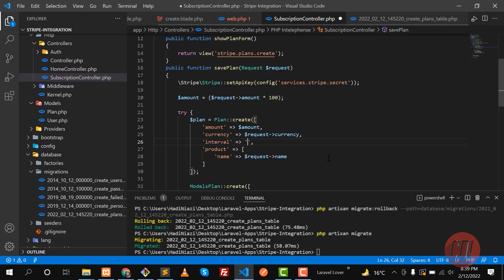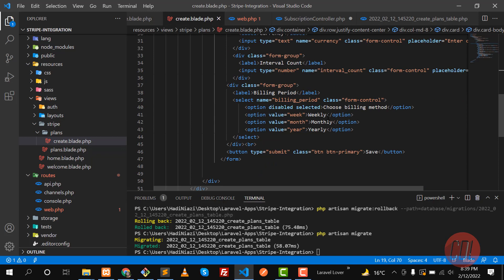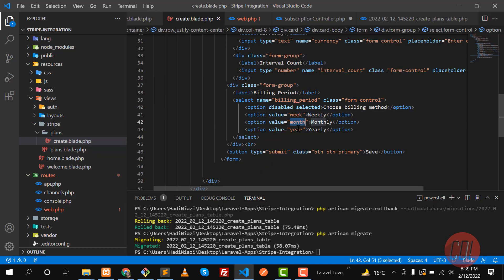Let me show you how to define the interval. You need to remember the exact values because you can't type manually anything you want. If you want to define weeks, you need to type 'week', and if you want to create a plan for month, you need to type 'month' — you don't need to type 'monthly', it will not detect that it's a month.